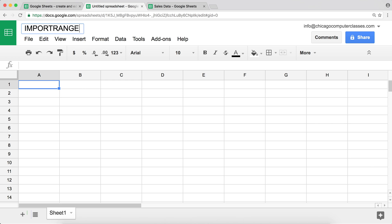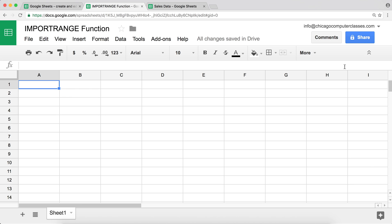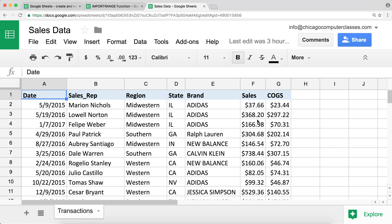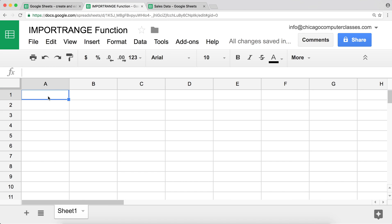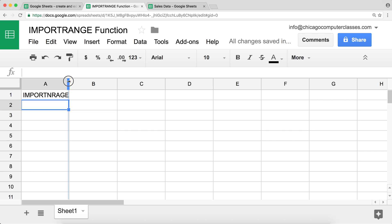I'm going to open a whole new blank Google Spreadsheet and type a name — IMPORTRANGE. What I'd like to do is get data from the sales data file. A very basic thing we'd probably like to do is sum up all the sales data, but first let's try something very basic: refer to cell F2 in the other spreadsheet, which contains a sales number — $37.66.